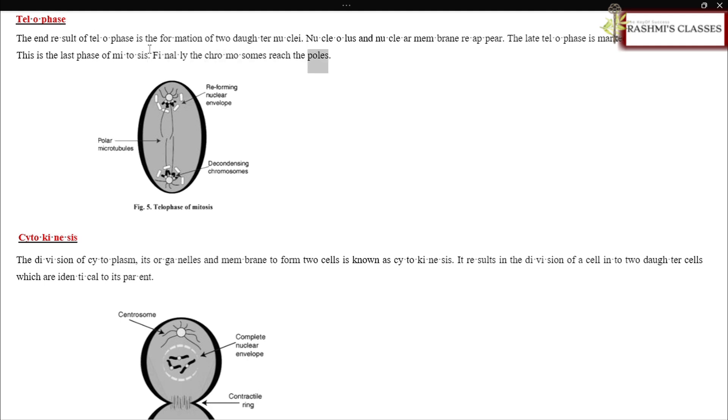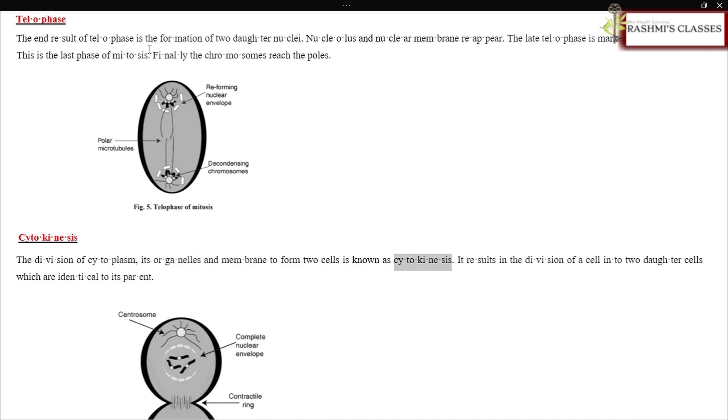Cytokinesis: The division of cytoplasm, its organelles, and membrane to form two cells is known as cytokinesis. It results in the division of a cell into two daughter cells which are identical to its parent.